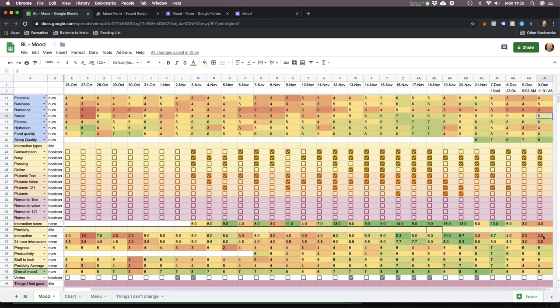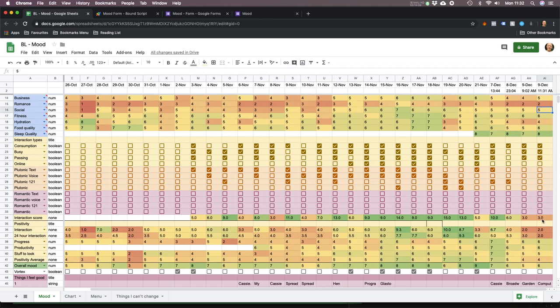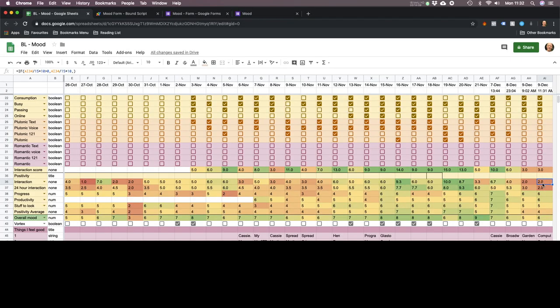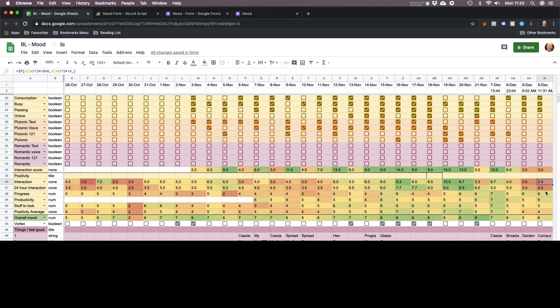Interaction score — low. Very low today. That will increase because I'll chat to people later. But as it stands, if I carry on with this level of interaction, I will be depressed within 48 hours. And if you've been following my videos, you'll know that if the interaction score drops below four, it's going to automatically find three random friends from my list and email me to contact them.